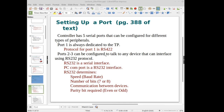The controller also has serial ports for communications — either an RS-422 or an RS-232 serial port.